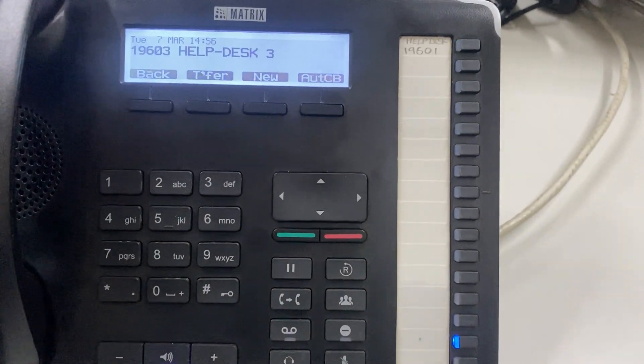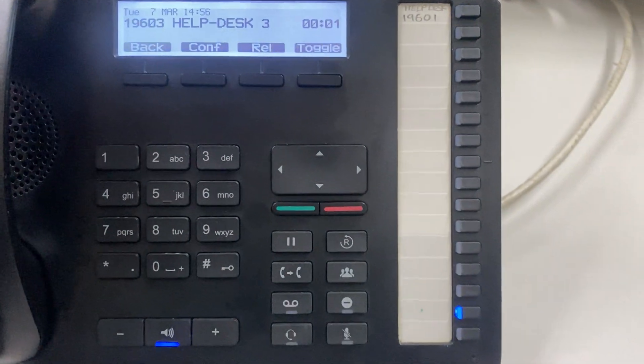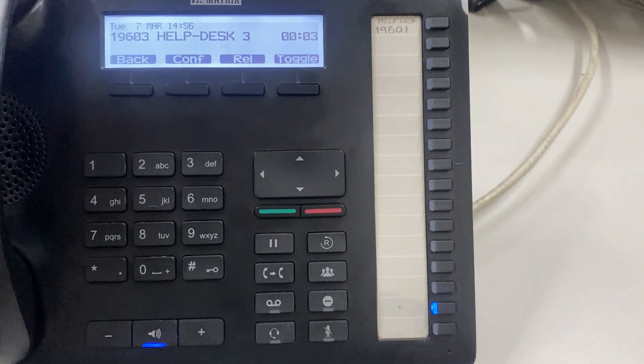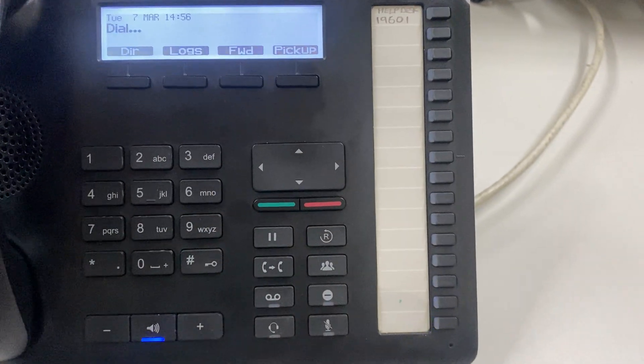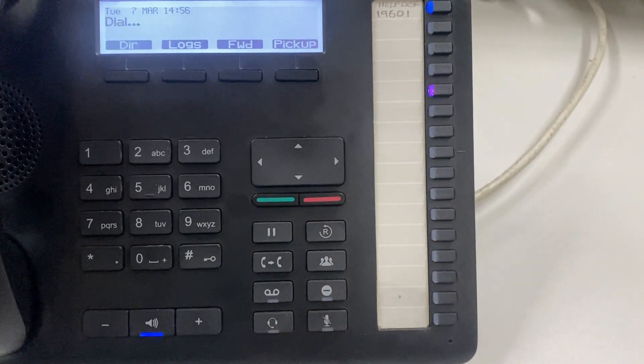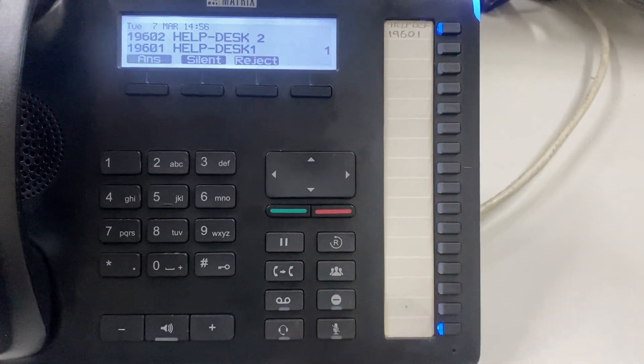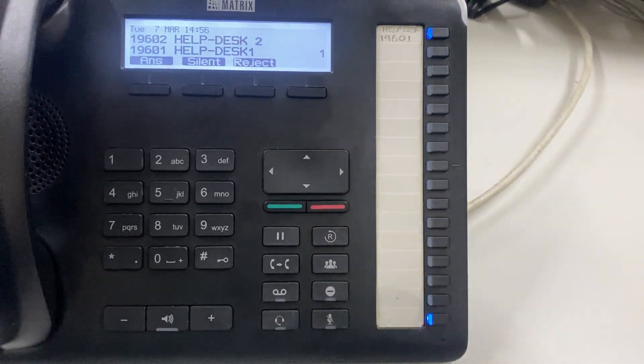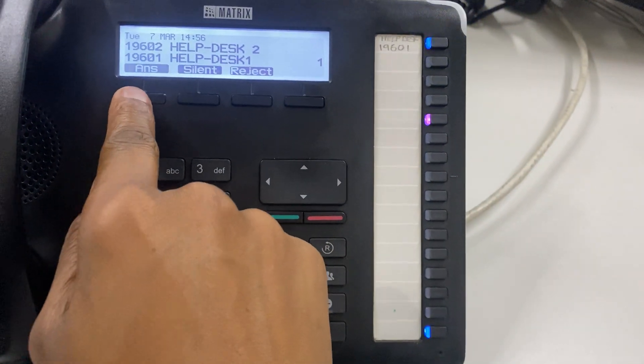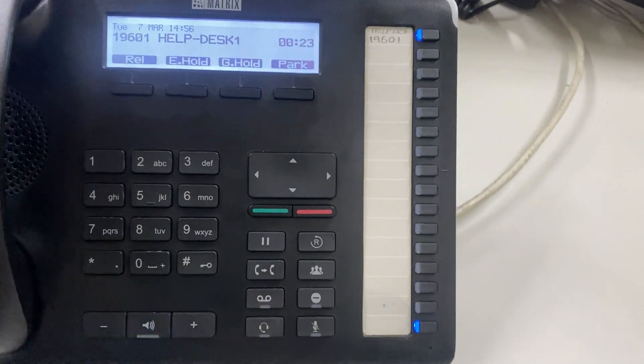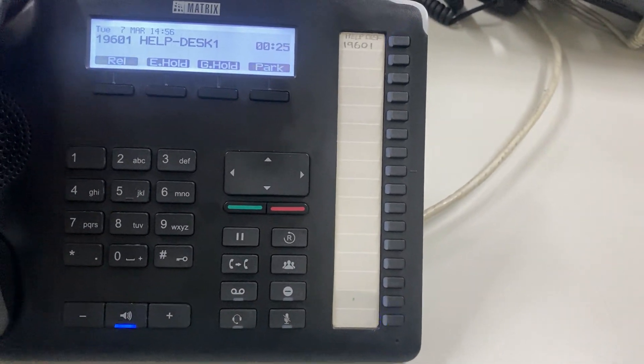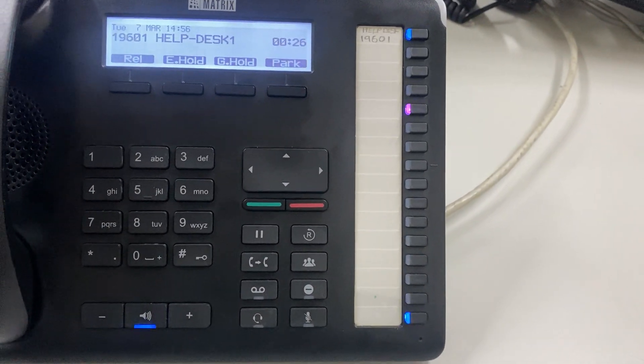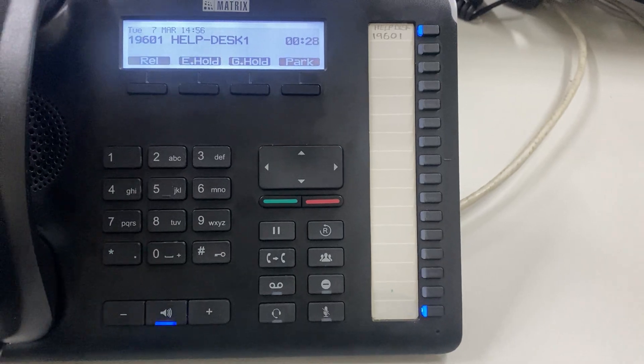If the person answers and rejects, press release. You'll be taken back to the original call, where you can advise them that the person is busy.